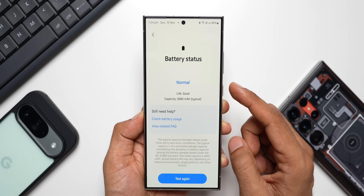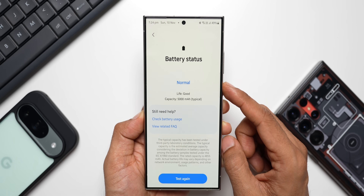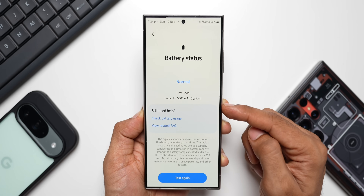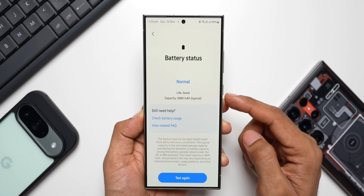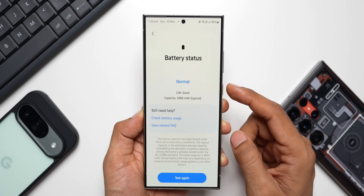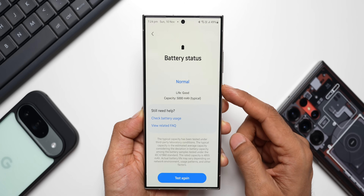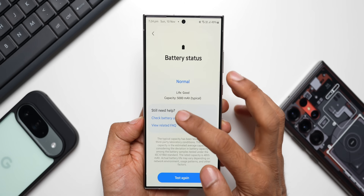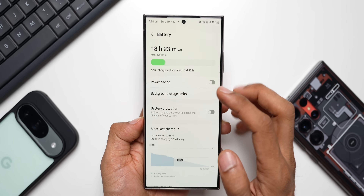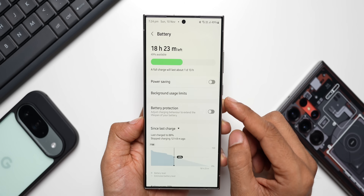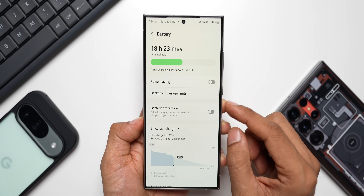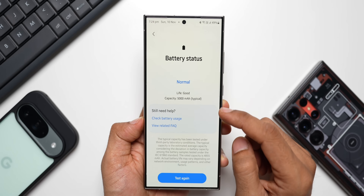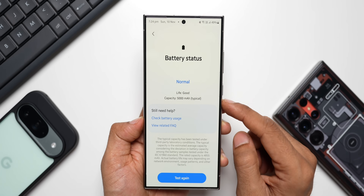Most of the latest Galaxy phones will show the battery life as Good, but if you have an older Samsung Galaxy phone, do check the status of your battery and let me know in the comments whether it is showing Good or you're seeing any other information. If I tap on Check Battery Usage, it will directly take me to the battery diagnostics option in the Settings menu.